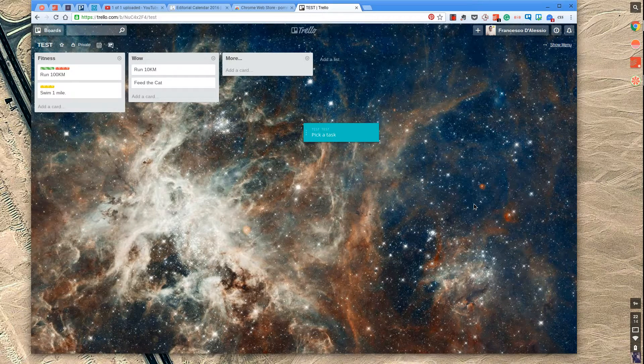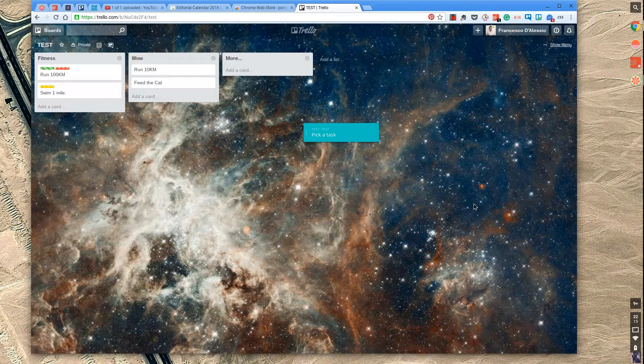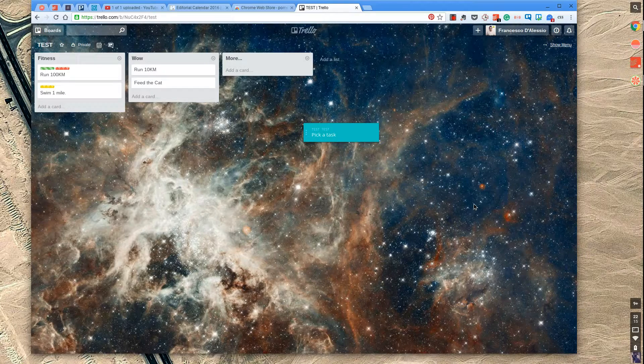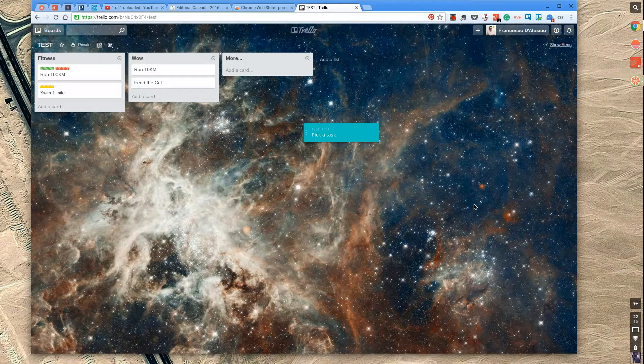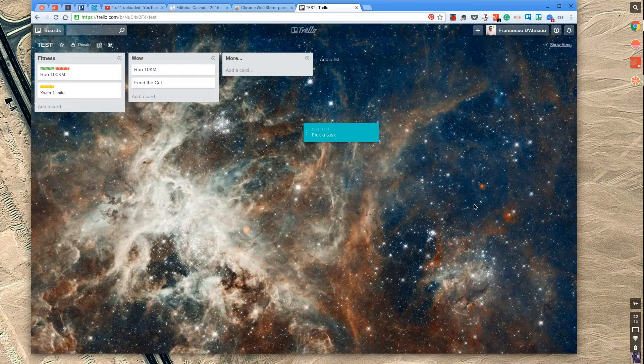So welcome to another episode. This is specifically on the segment Trello Hacks. And what I'm going to be doing in this episode is focusing specifically on an application called Pomelo.